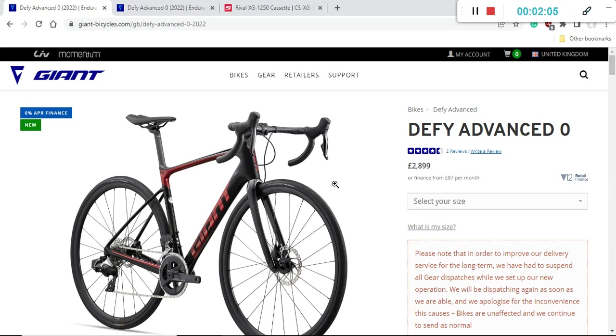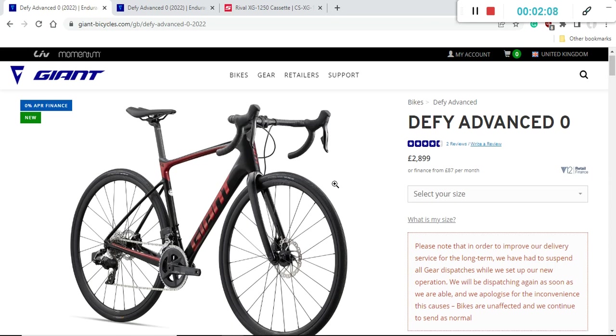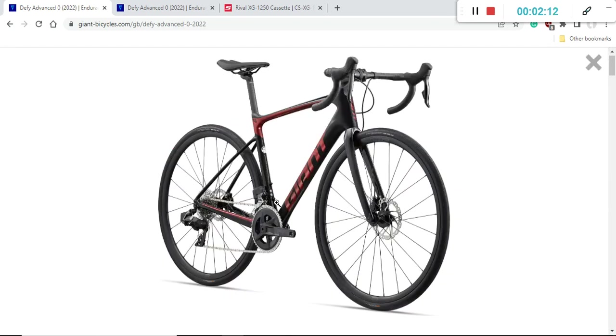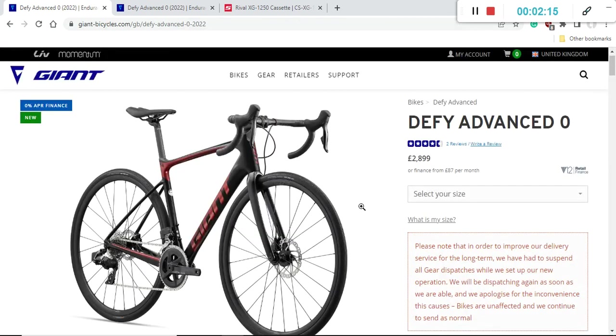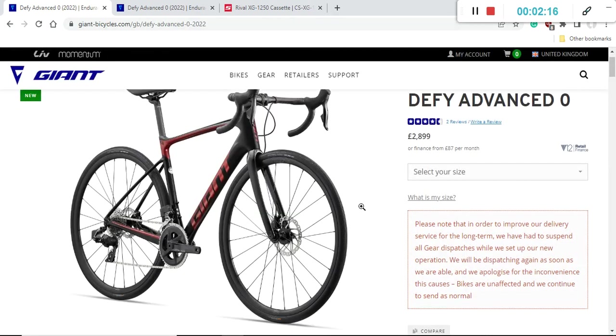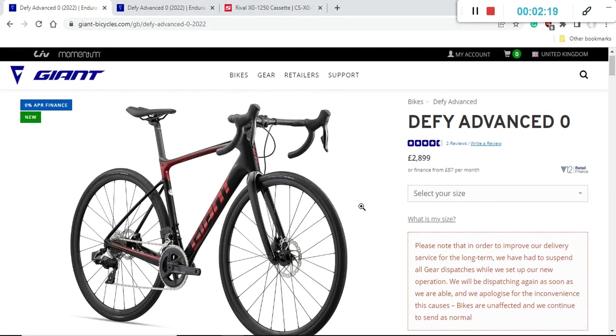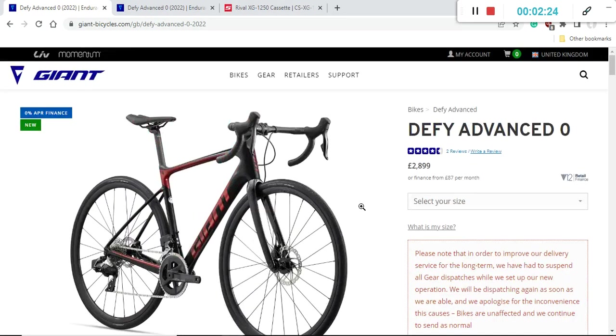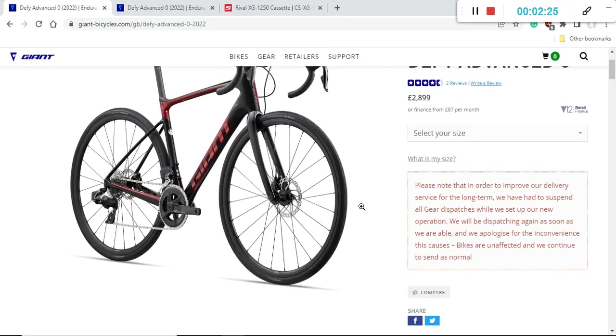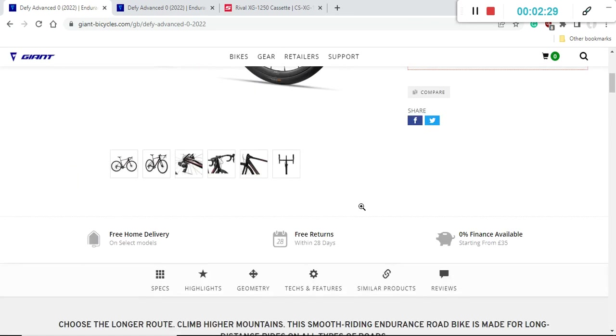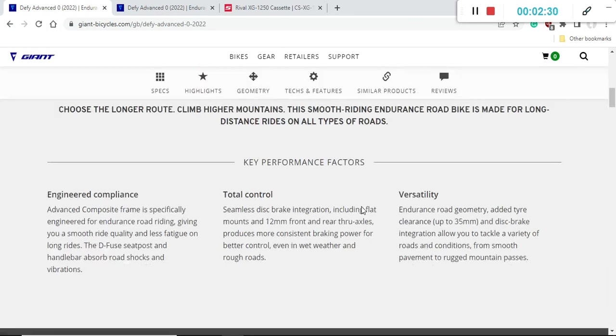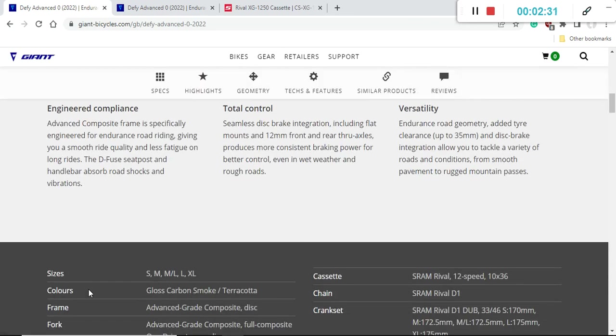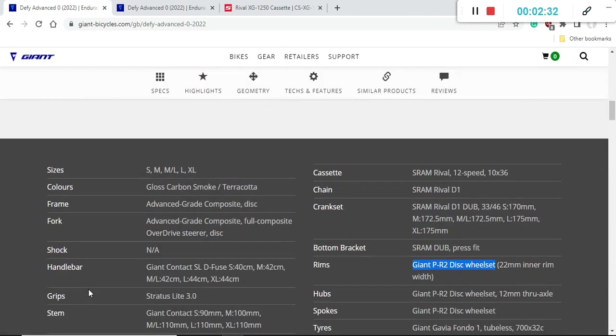When it comes to the paint scheme, there's only one paint scheme on offer, but luckily it's a beautiful, very classical black with a hint of red paint scheme, so very nice and decent. Considering the retail price of this bike of 2900 pounds, I kind of understand why Giant is only offering one paint scheme.